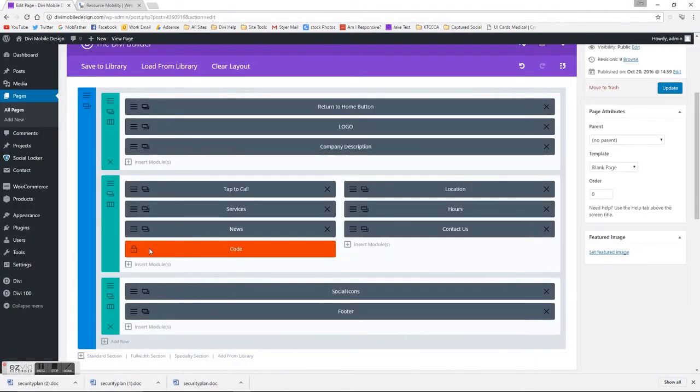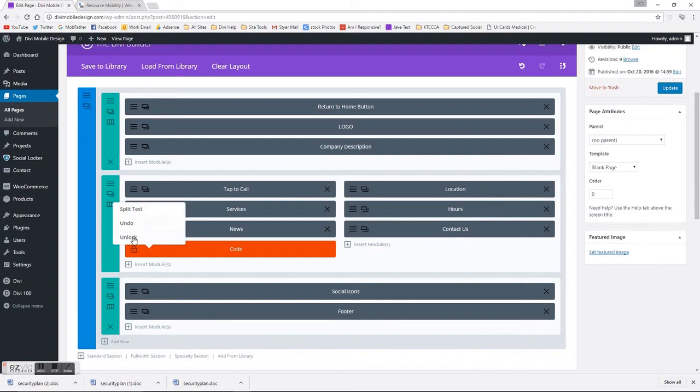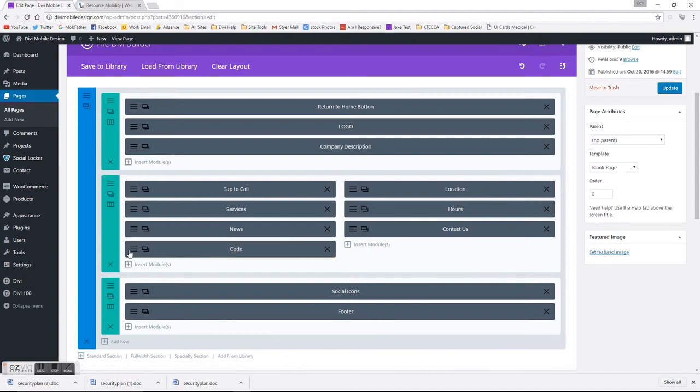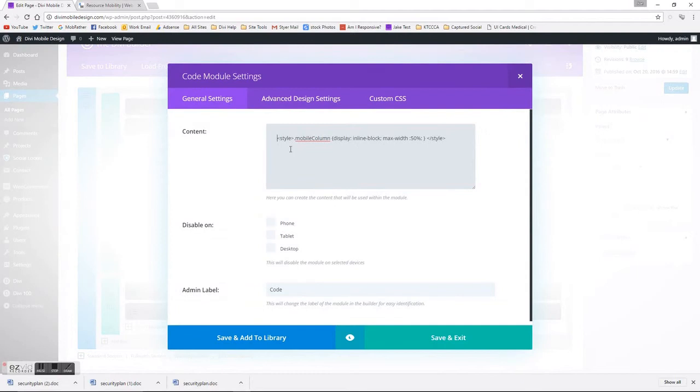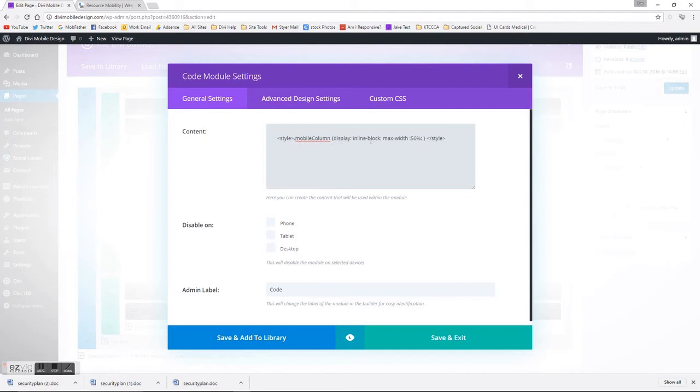Once you've done that, let me unlock the code box here. You just add a simple style tag, and then here's the CSS: class mobile column, display inline block, max width 50%, and then close your style.